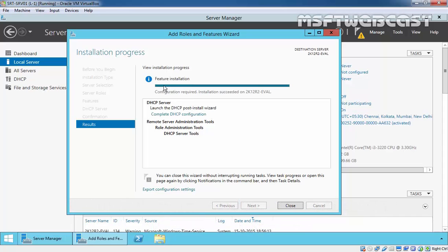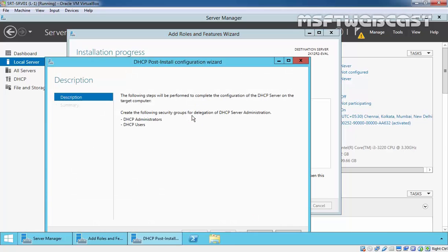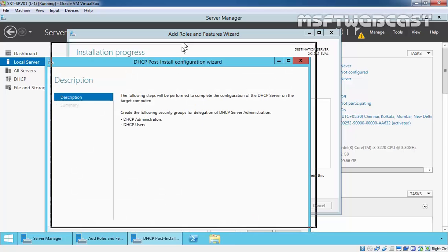And that's it. Once the installation completes, you have to complete the DHCP configuration. You have to launch the DHCP post-installation configuration wizard to complete the DHCP configuration.